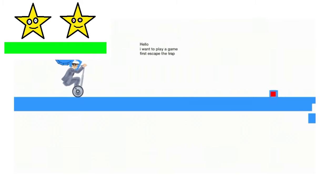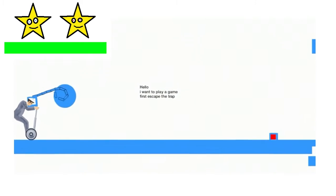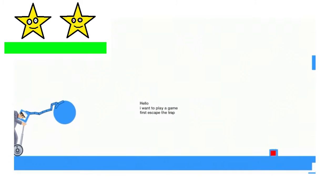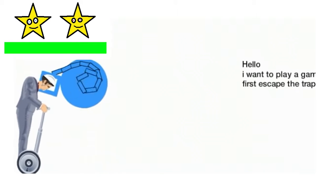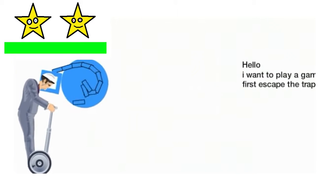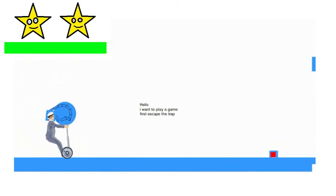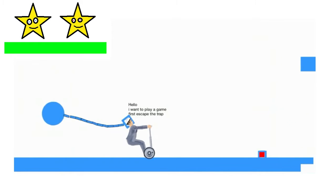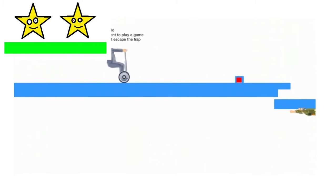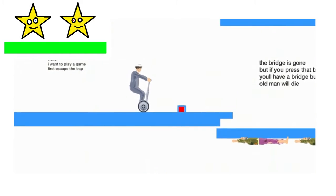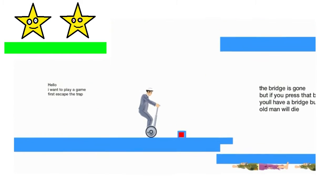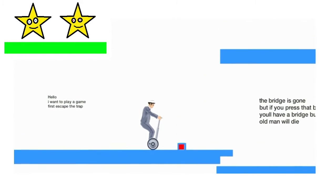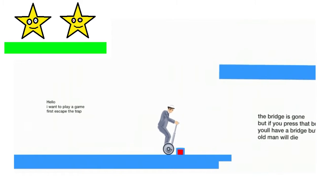Halloween Saw 2! Are you gonna pull my head off? Please don't! I want to play a game! First, escape the trap! Okay, Mr. Saw Man! I don't know! I did it! You suck! Okay, we're gonna read this this time! Let me go! The bridge is gone, but if you press that button, you have a bridge, but those old man will die! Well, screw those guys!